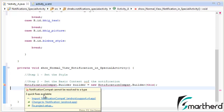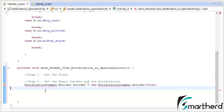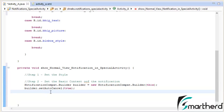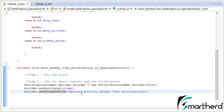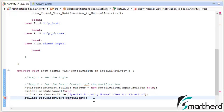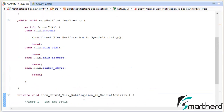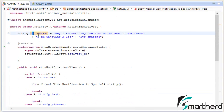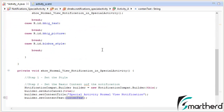Next, set auto-cancellable to true. Next, set the content title as special activity normal view notification. Next, set the content text as string content text. This content text is equivalent to: hey I am watching the Android videos of Smart Heard. I'm enjoying a lot, it's amazing.